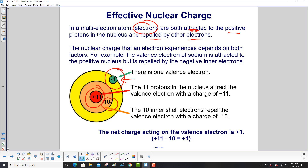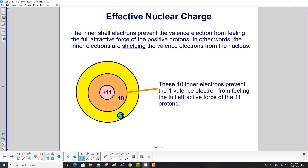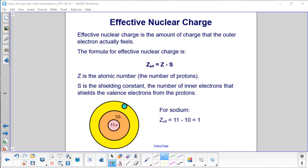Sodium has 1 valence electron. There are 11 protons in the nucleus attracting the valence electron with a charge of +11. The 10 inner shell electrons repel the valence electron with a charge of -10. So the net charge is +11 + (-10) = +1. The inner shell electrons prevent the valence electron from feeling the full attractive force of the nucleus — in other words, the inner electrons are shielding the valence electrons from the nucleus.